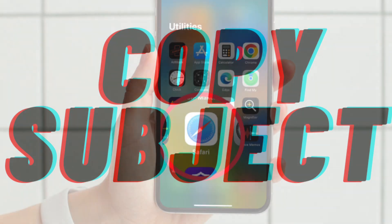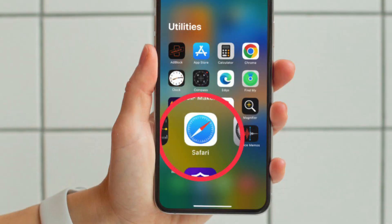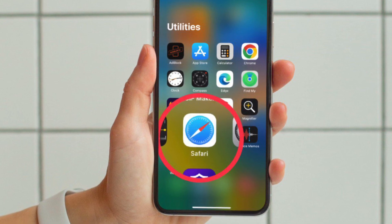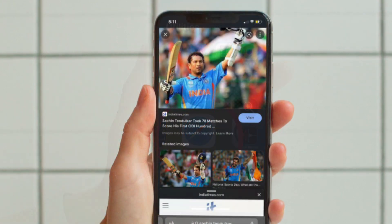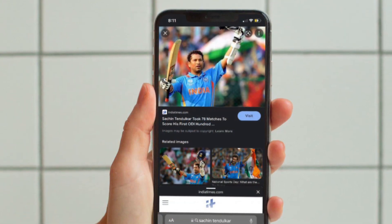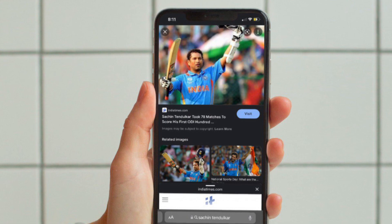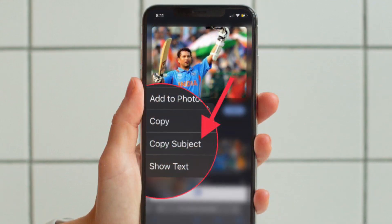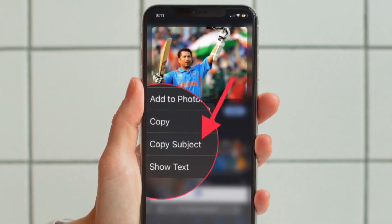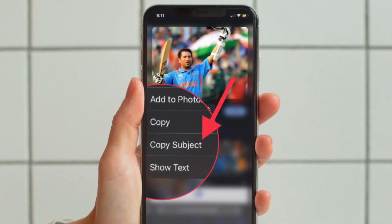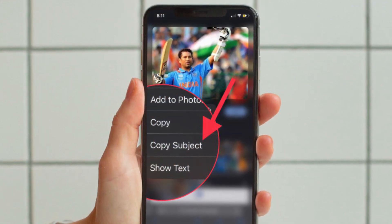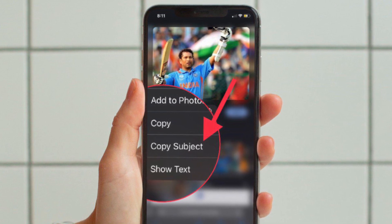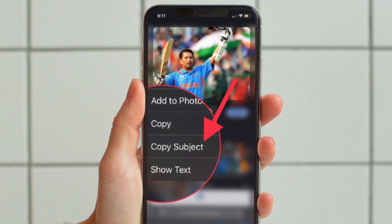Now I want to show how to remove background from photos by copying the subject in Safari. Open Safari on your iPhone and navigate to the image in question. Touch and hold on the image and choose 'Copy Subject.' Then paste the image at the desired location or share it via any app.